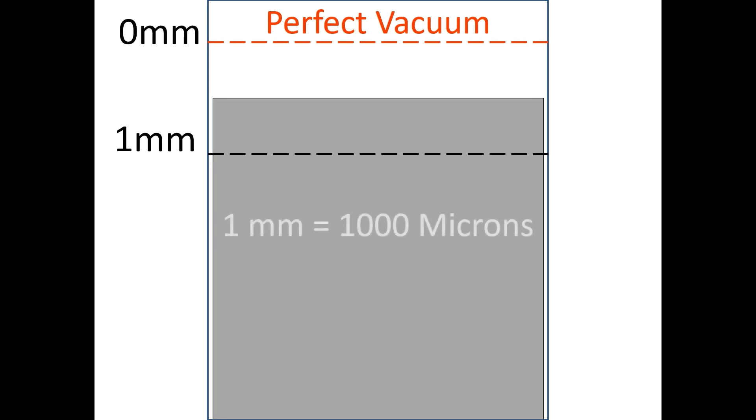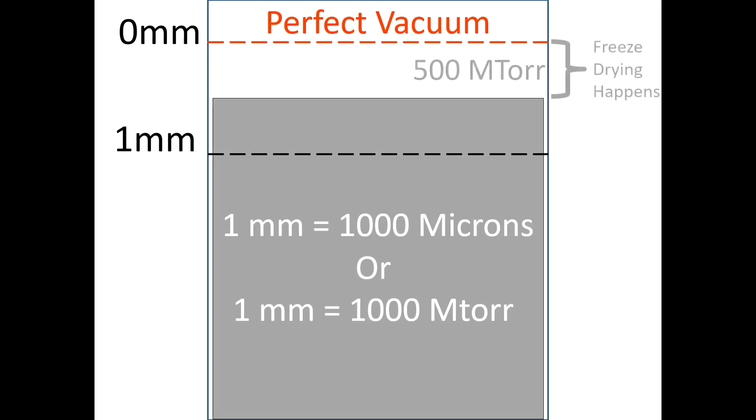1 millimeter equals 1,000 microns or 1 millimeter equals 1,000 millitors. The gap measures 1.5 millimeter or 500 millitors. This is a super high vacuum where freeze drying occurs and has to happen during the freeze drying process with the Harvest Right freeze dryer.